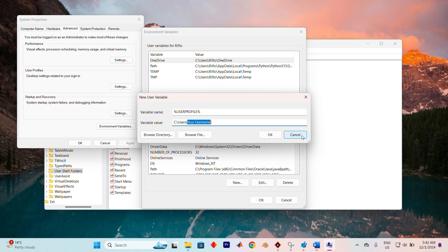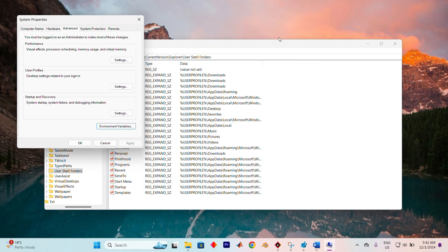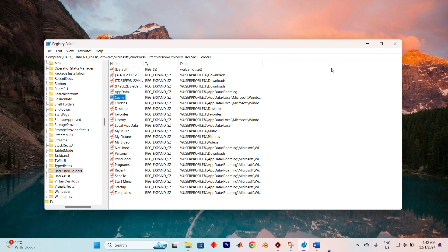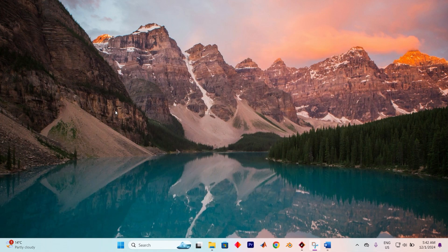Restart your computer again, and this should help resolve the issue completely. Yeah, that's it. Thank you for watching. If this video was helpful, please leave a like and subscribe to my channel for more videos like this. And click on that notification bell to never miss an update.